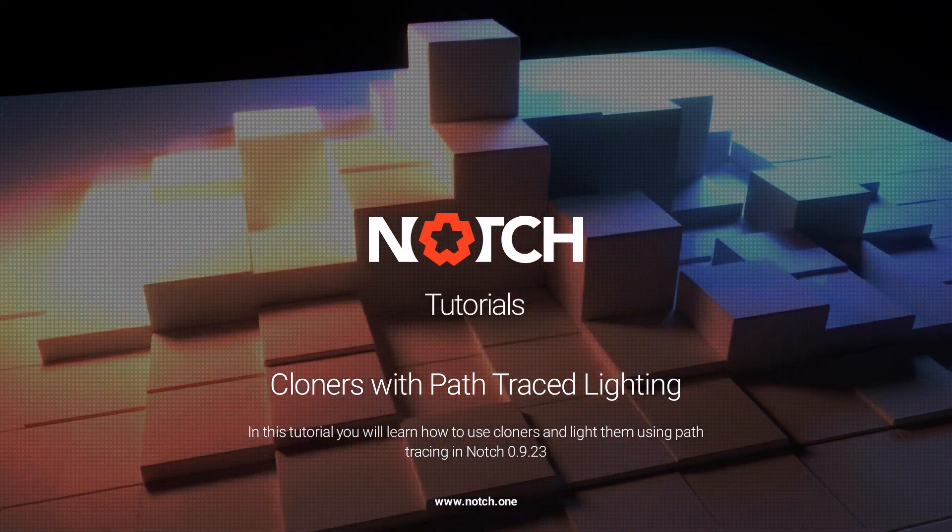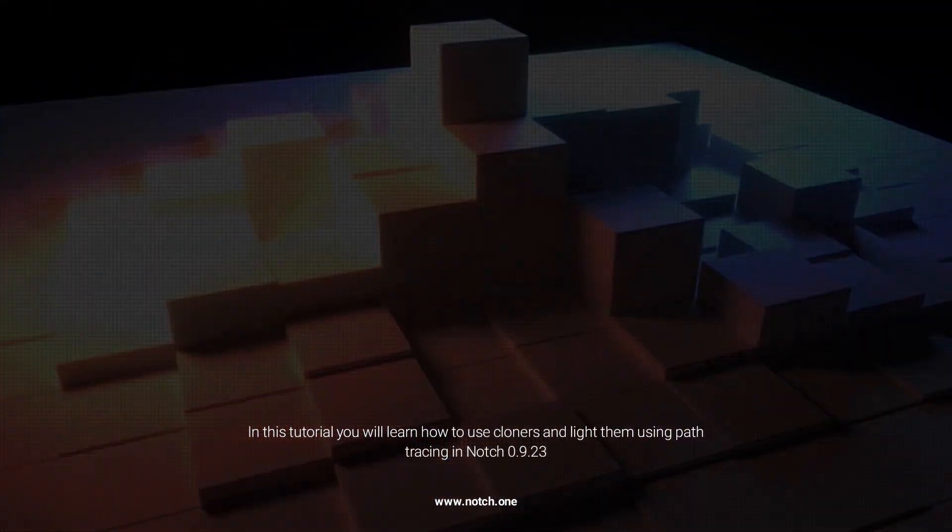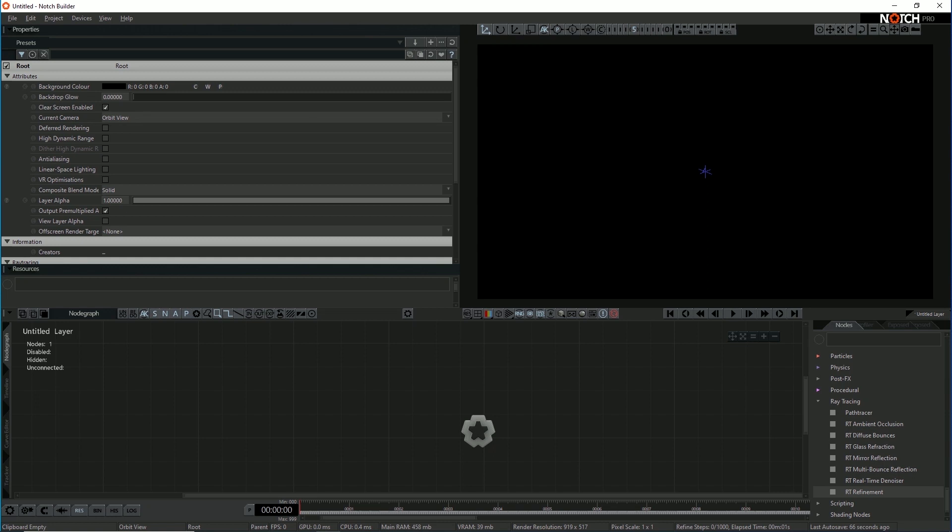Hello. In this tutorial, I'll be introducing how to use ray tracing in Notch and also how to use path tracing and denoising in the context of a relatively simple scene. So let's get into it.